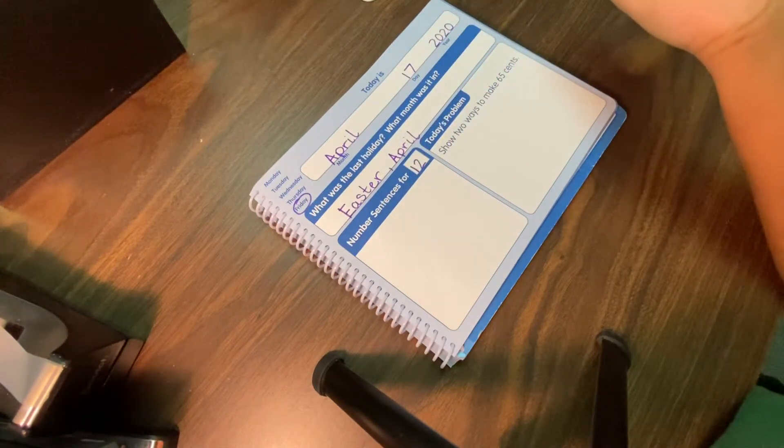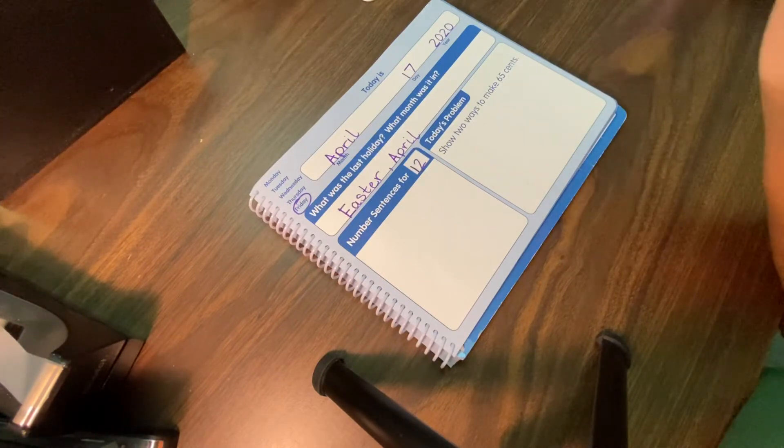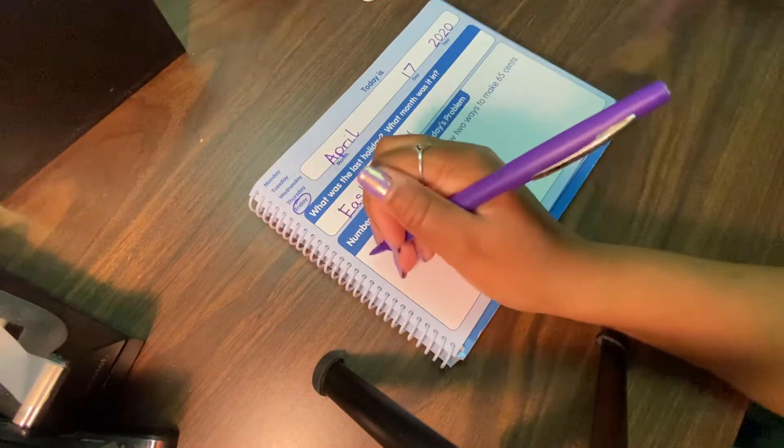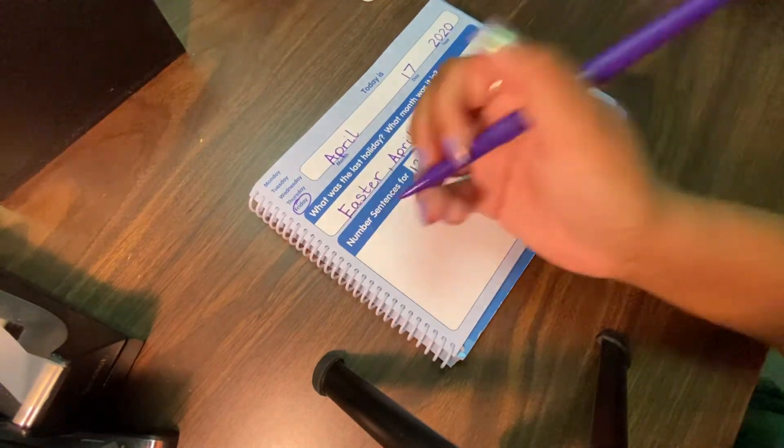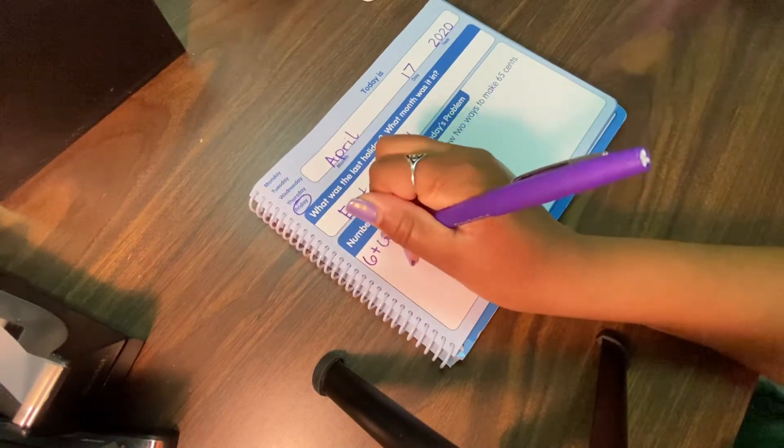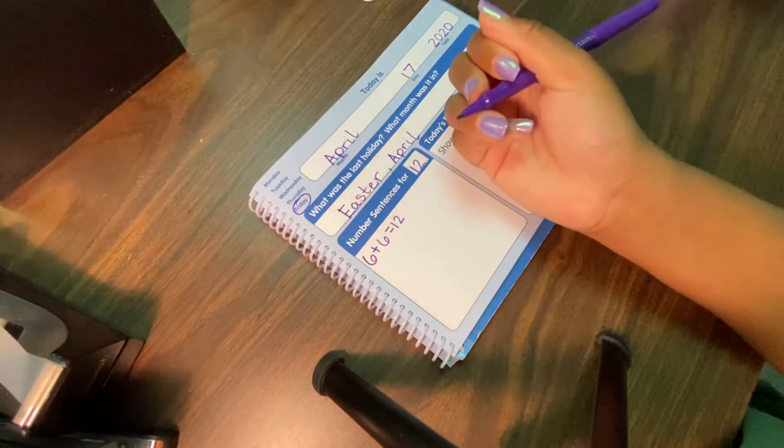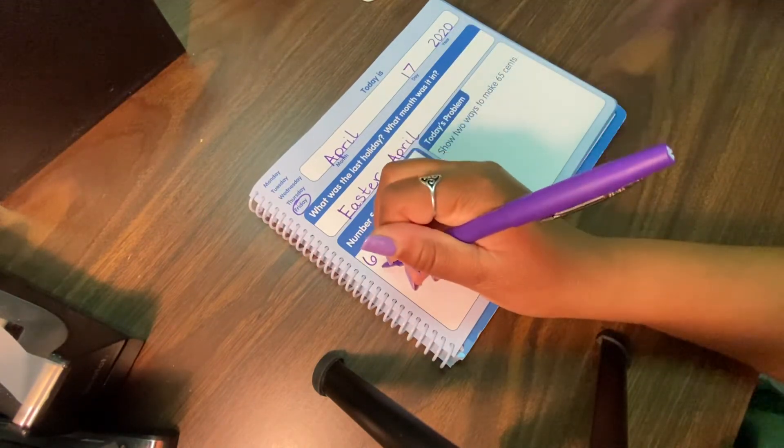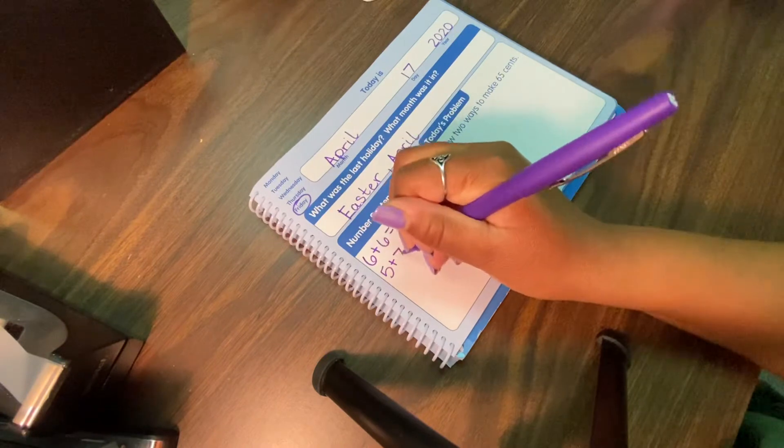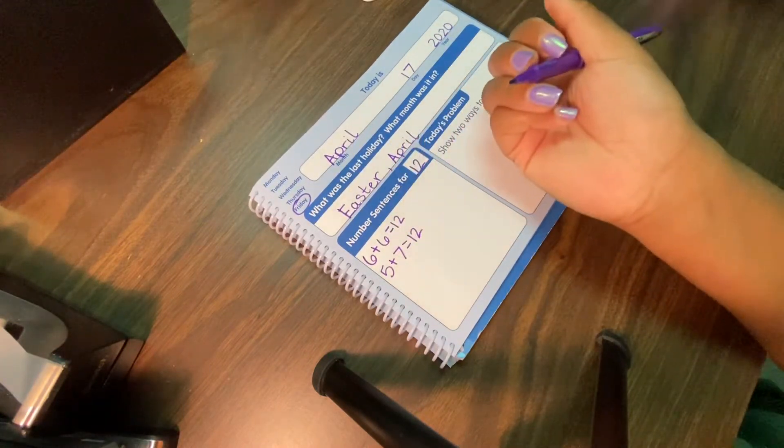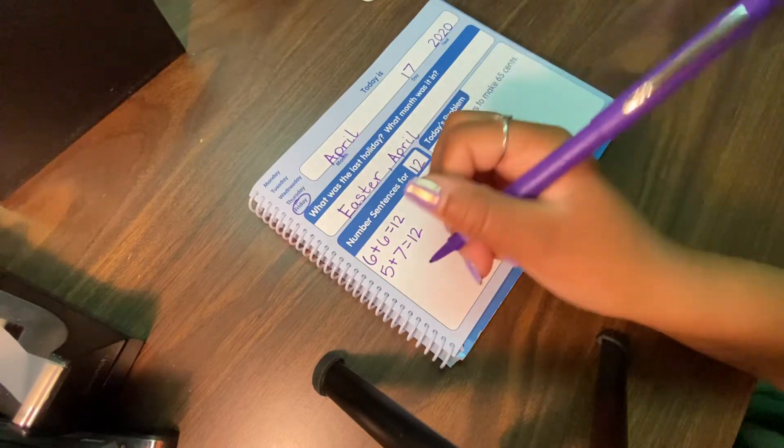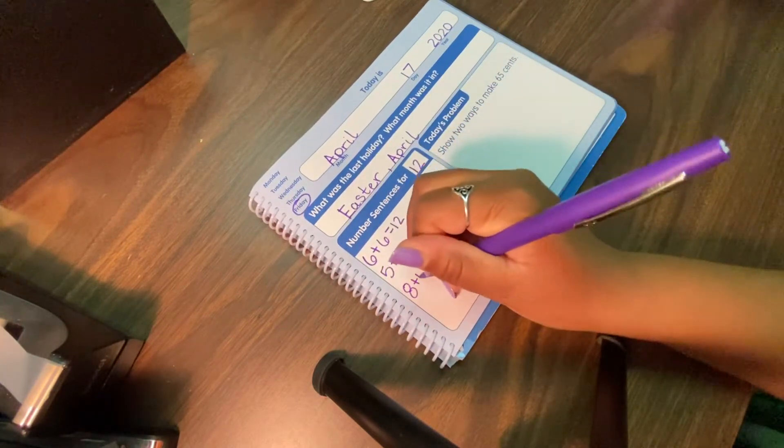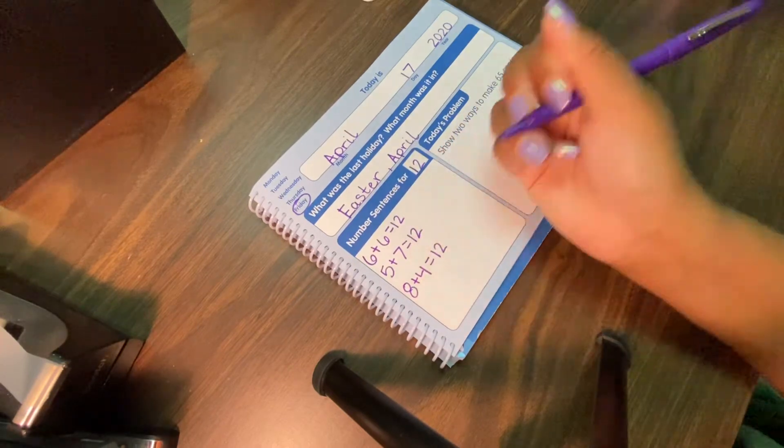Let's go ahead and do our number sentences, but before I do, I want to remind you that you can always pause this video if you need more time to write. Okay, so our number that we're adding to is 12. So let's write 6 plus 6. That gives us 12. 5 plus 7 gives us 12.